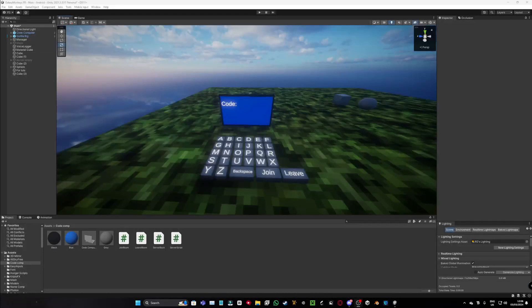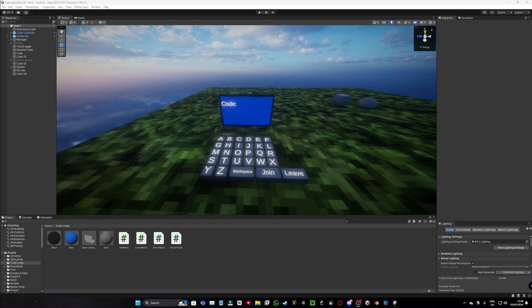Hello guys, welcome back to another tutorial. Today I'll be showing you how to add a code computer, a working one, to your Grotech 5 game.